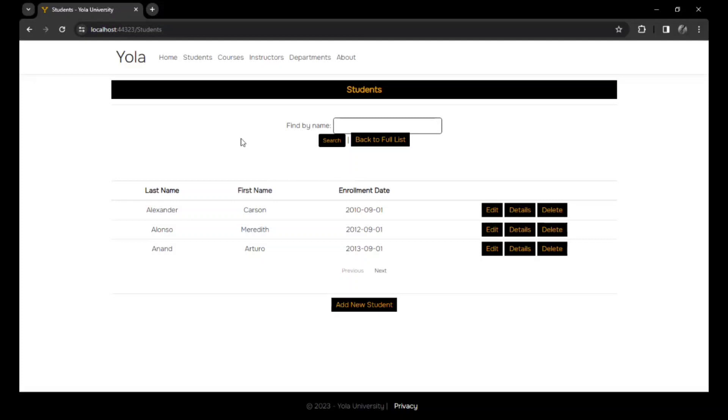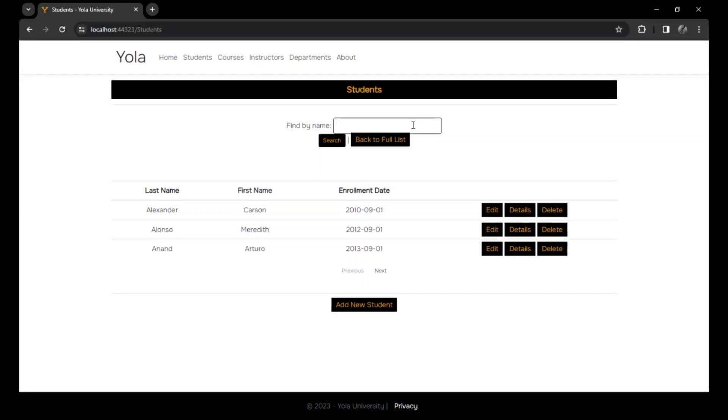And here is the list of students in the school. We could actually get here using the student navigation link. And here, we could sort and also search for any student we wanted to search for.